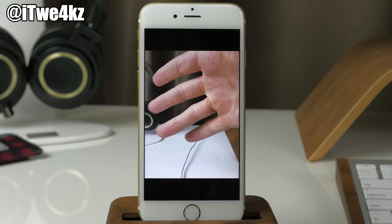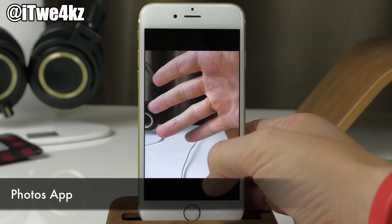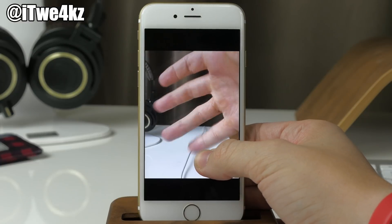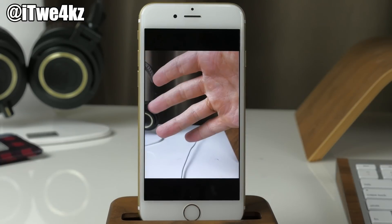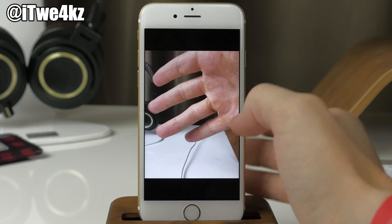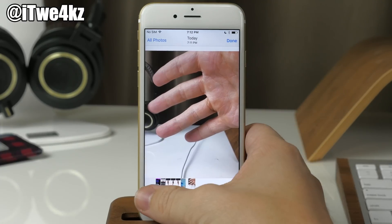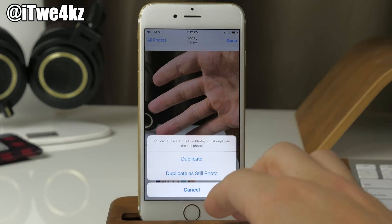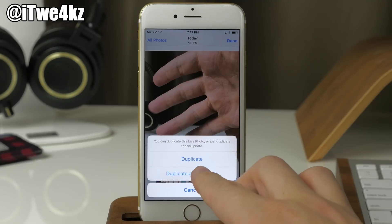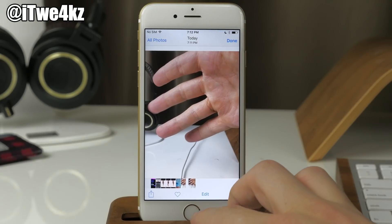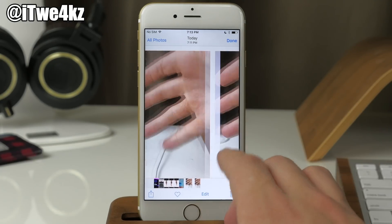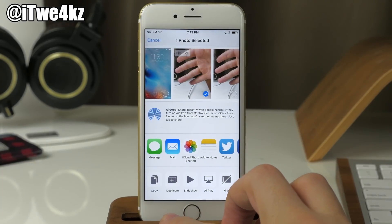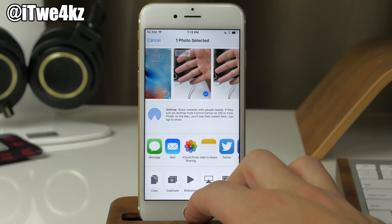In Photos, with Live Photos in iOS 9.3, you can now duplicate a Live Photo into a single still image, making it easier to share. If you tap the share sheet, there's a Duplicate button — tap that and you can duplicate it as a still photo. You also have the ability to share Live Photos through AirDrop or messaging as well.